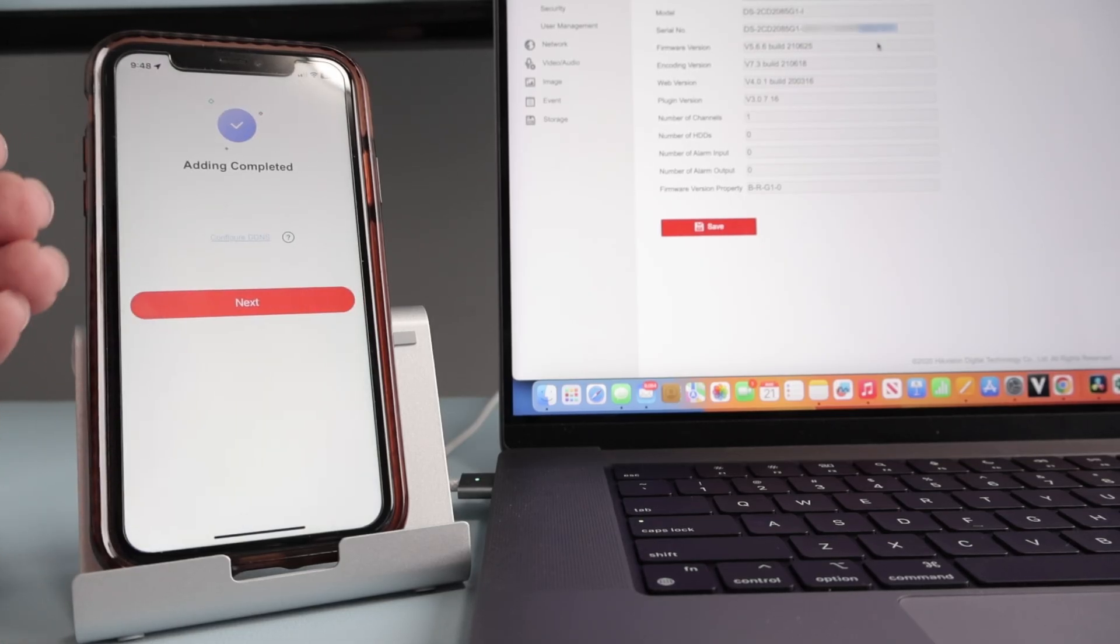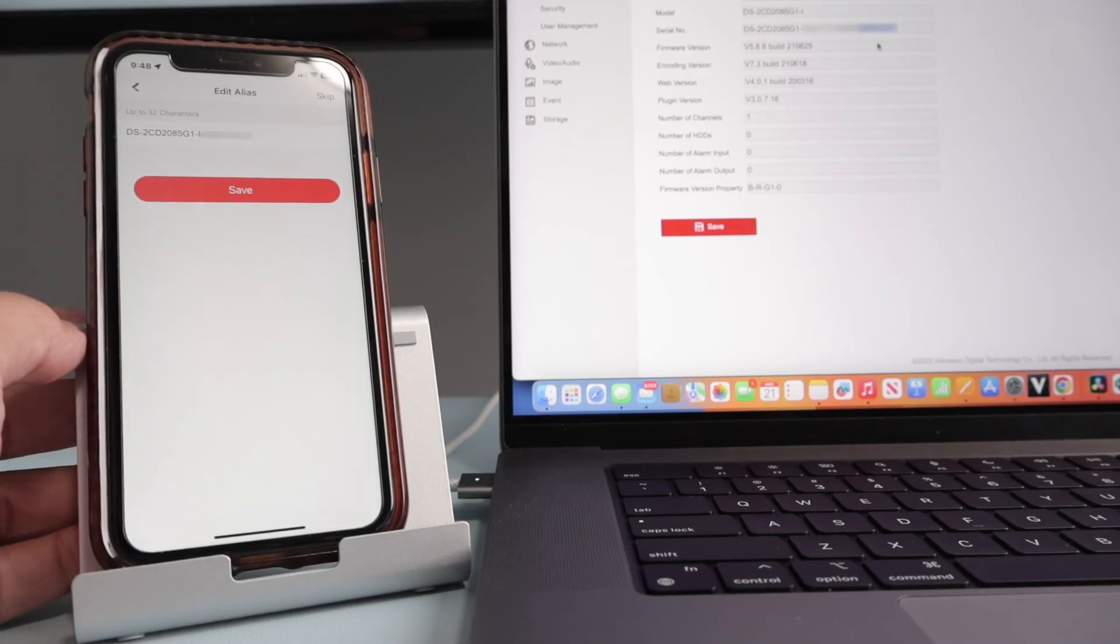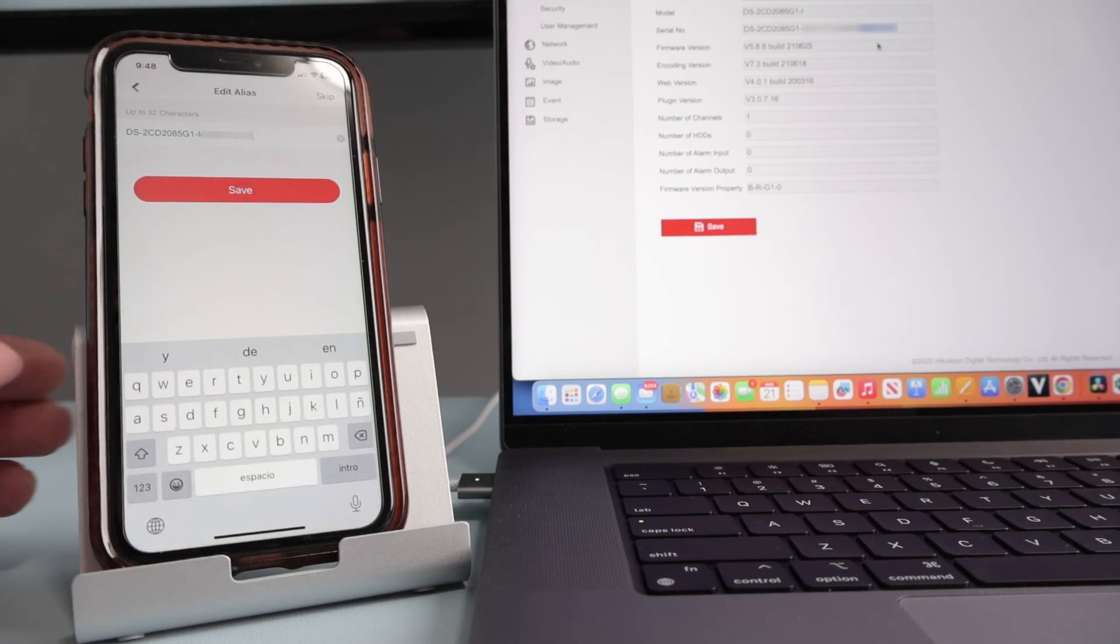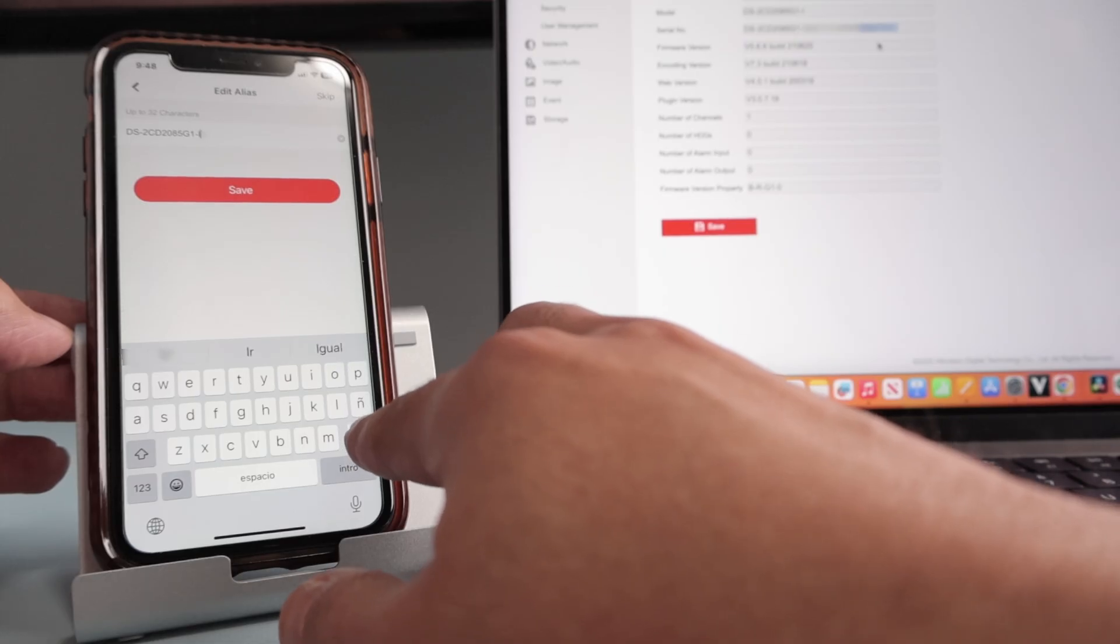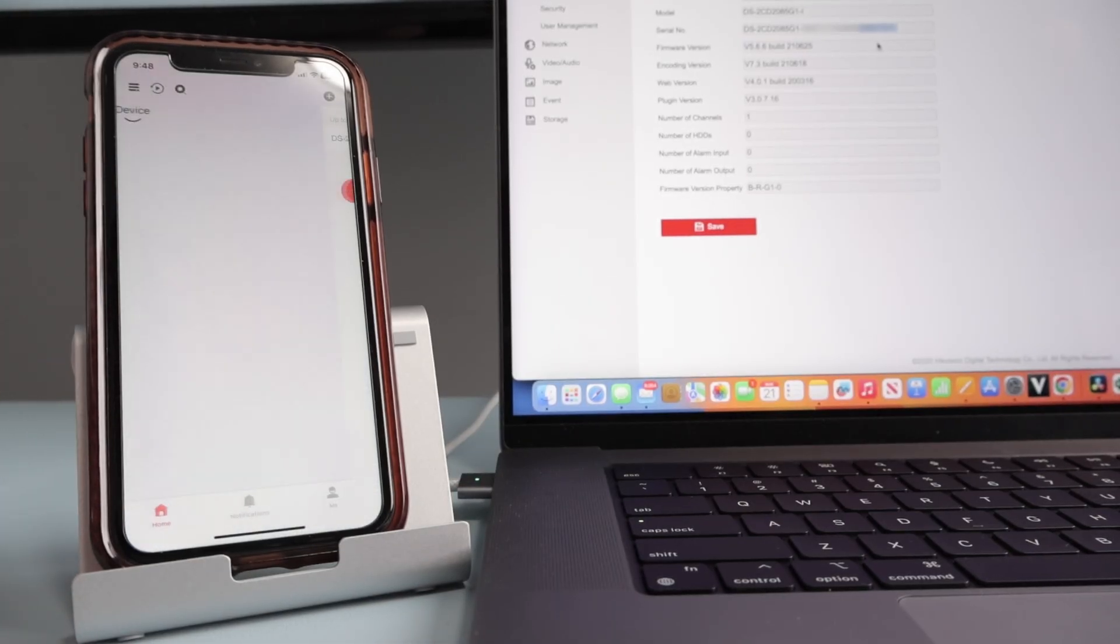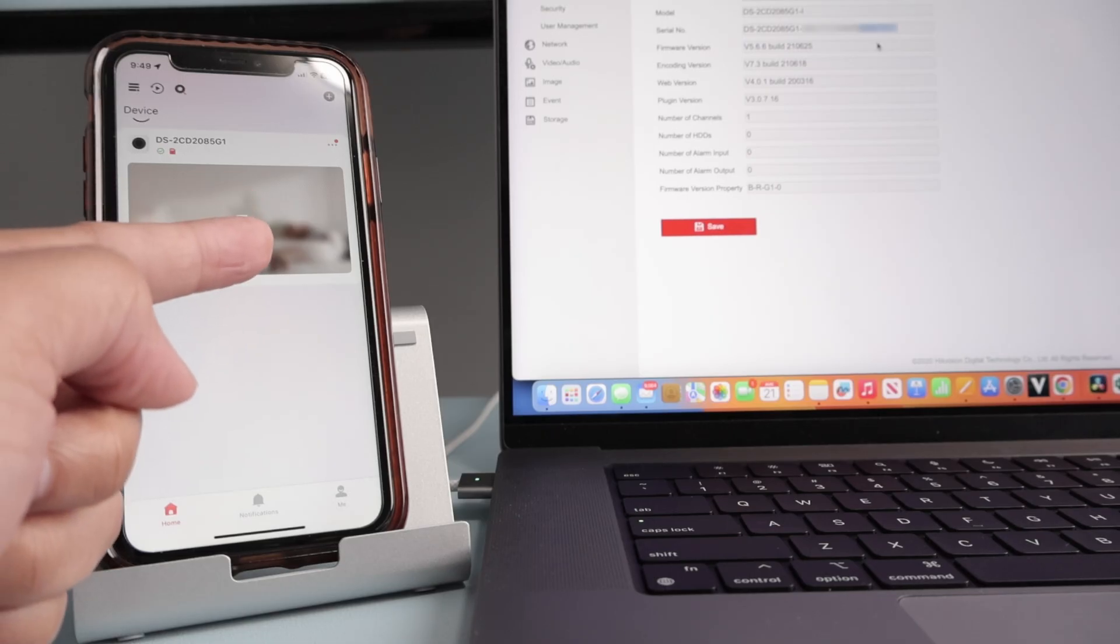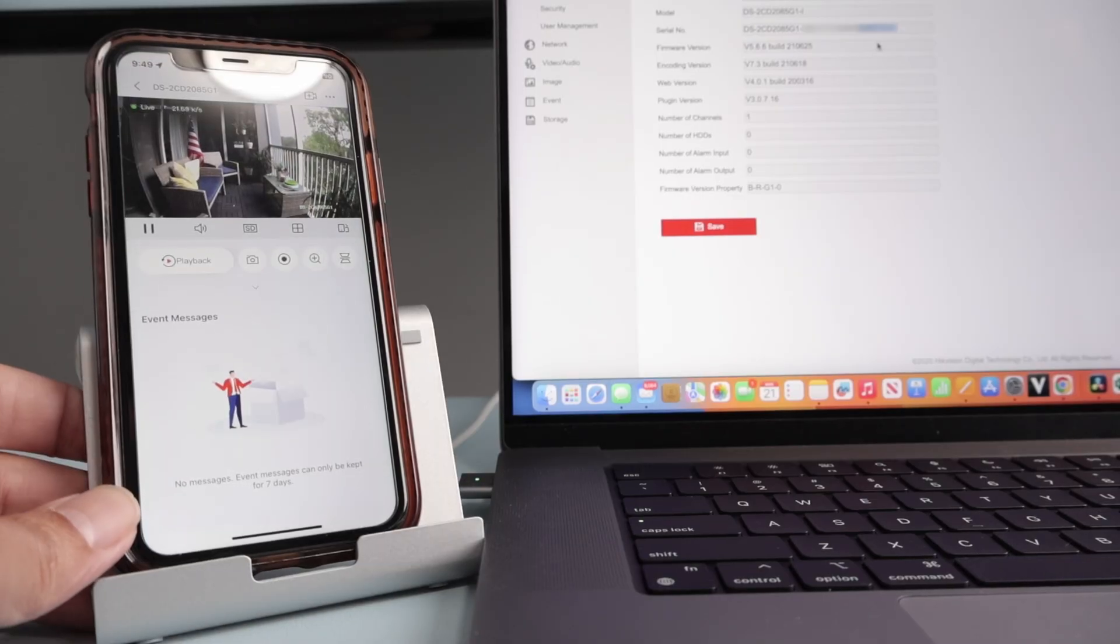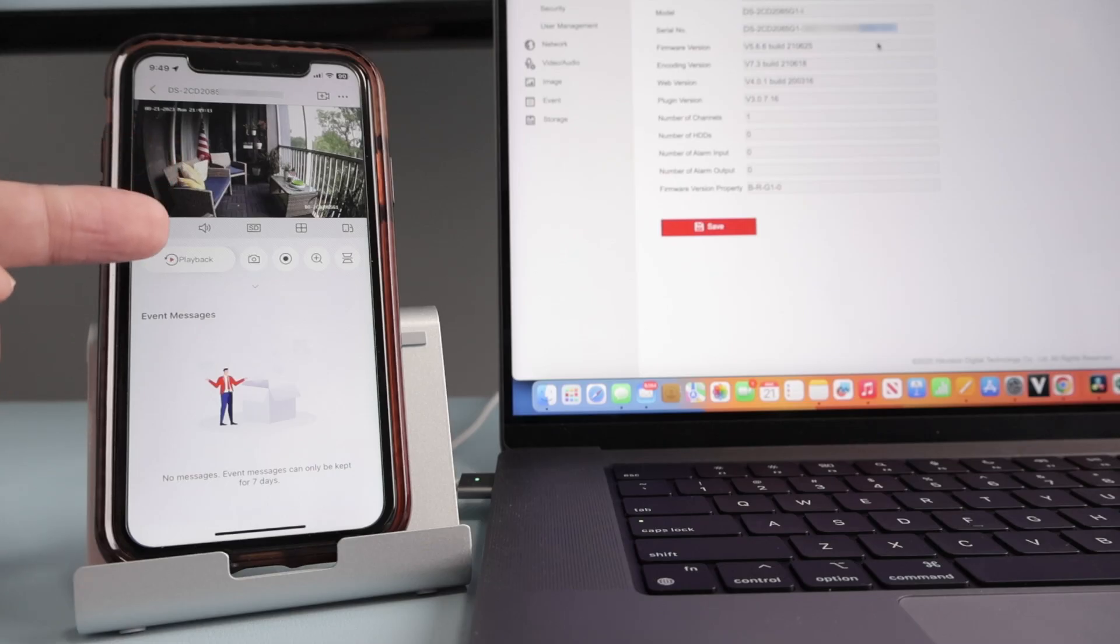And adding completed. Now I have my Hikvision camera via cell phone. So I'll click next. Here I can change the camera's name if I want to, let me just change it here to a different name. I will leave it like that. I hit save. And here we go. I have my camera already ready to go on my cell phone. And it's working out. Basically I have my camera working on my cell phone. So pretty easy.